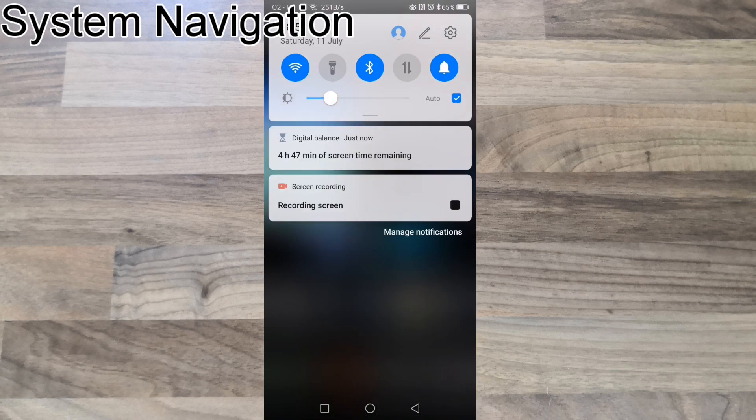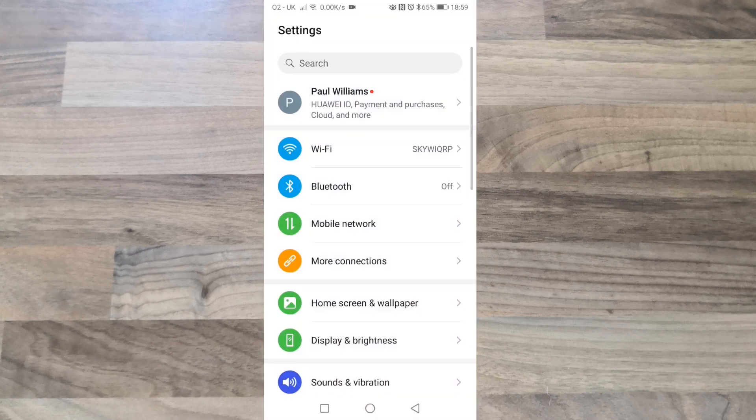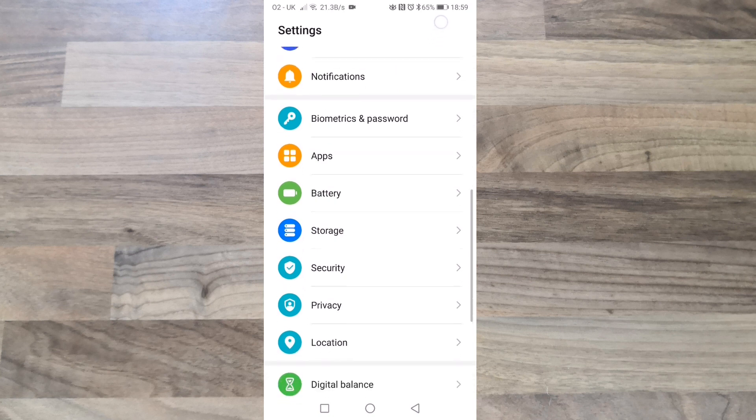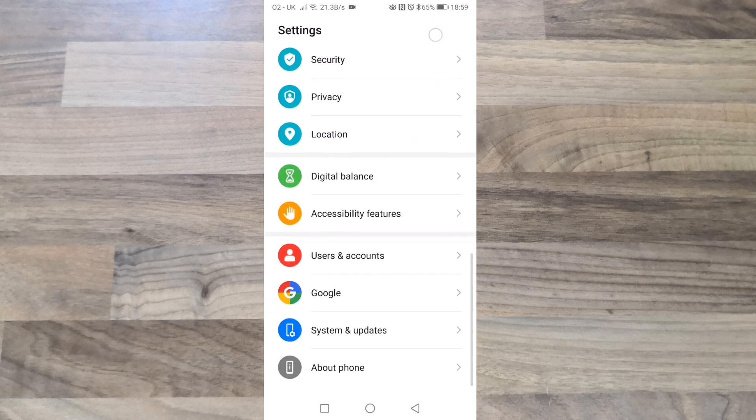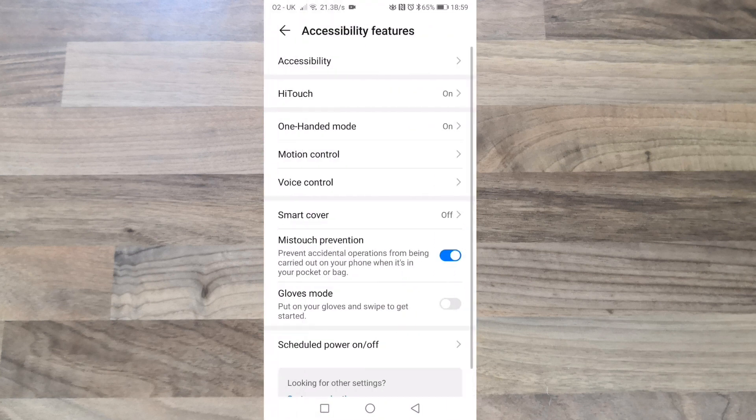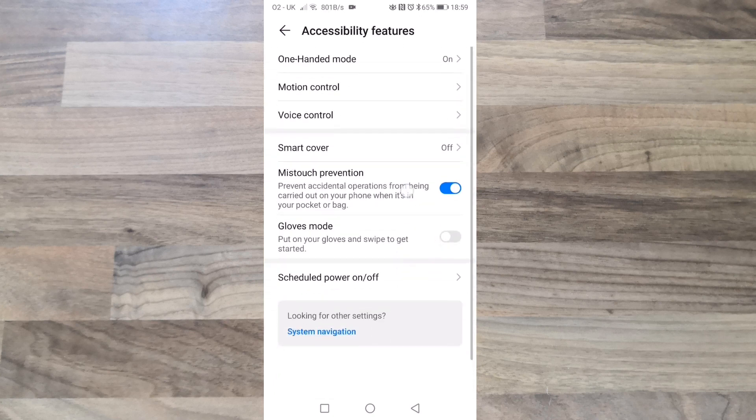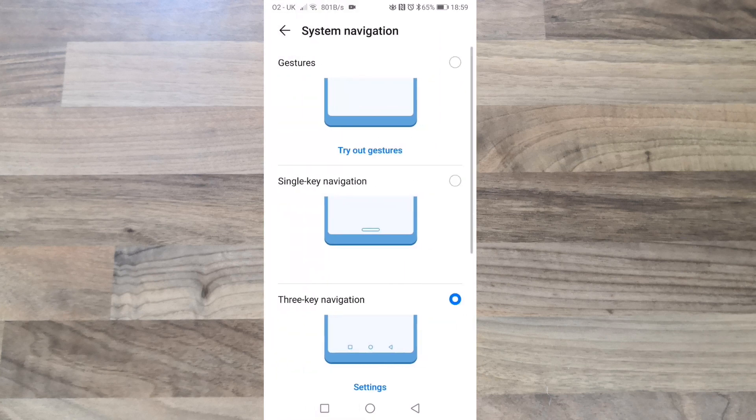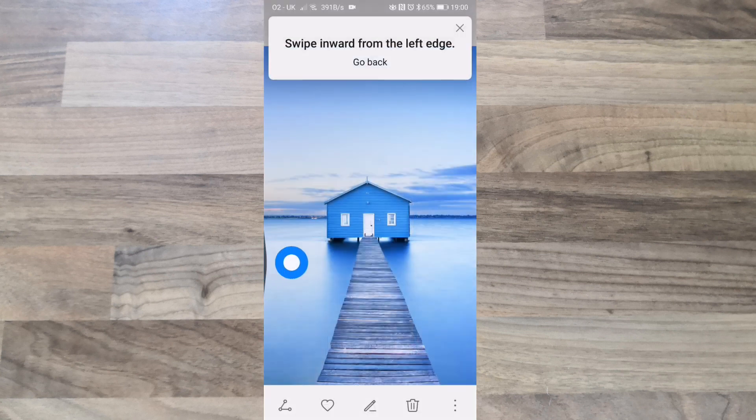System navigations. EMUI 10.0 has adopted the navigation swipe gestures like stock Android. Go to the accessibility features, go to the bottom, and select system navigation. Choose gestures.